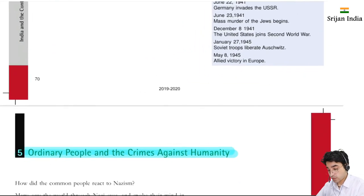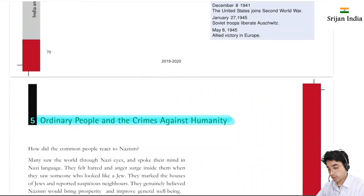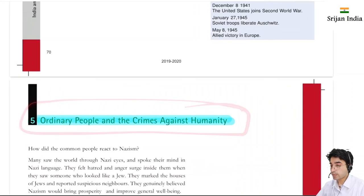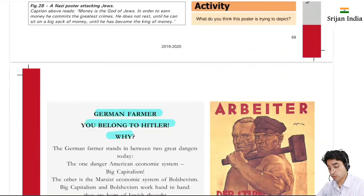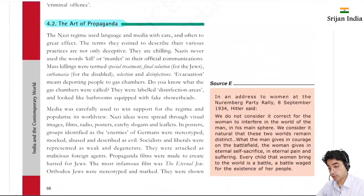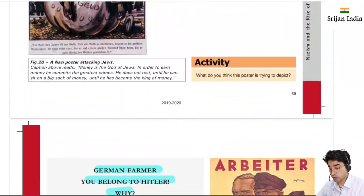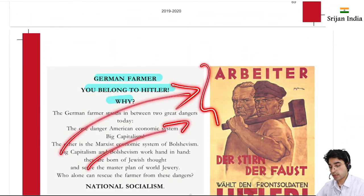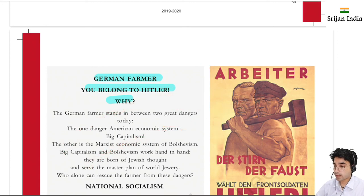So this was Nazism. In the next chapter we will read about ordinary people and the crimes against humanity - how the world changed its world order, how to define it, and the philosophies going forward. Thank you so much for watching this video. Take care, study well and be safe.